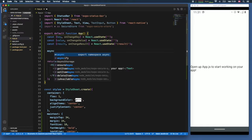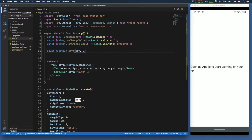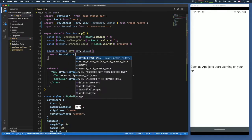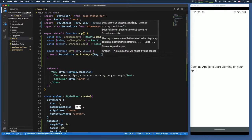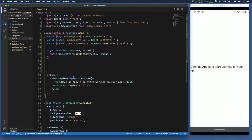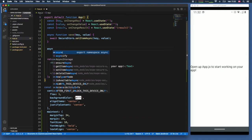Now let's create the functions to save and retrieve the key. Both will be async functions. The first is 'save', which takes a key and value as arguments. Inside, we add 'await SecureStore.setItemAsync' passing in the key and value pair. Click save to make sure there are no exceptions — that takes care of saving the item.